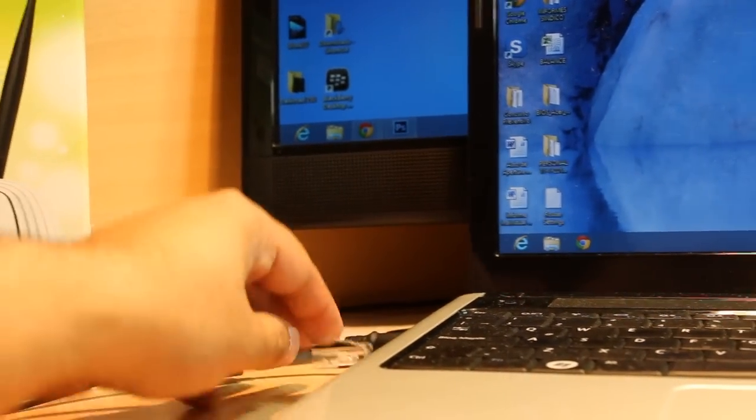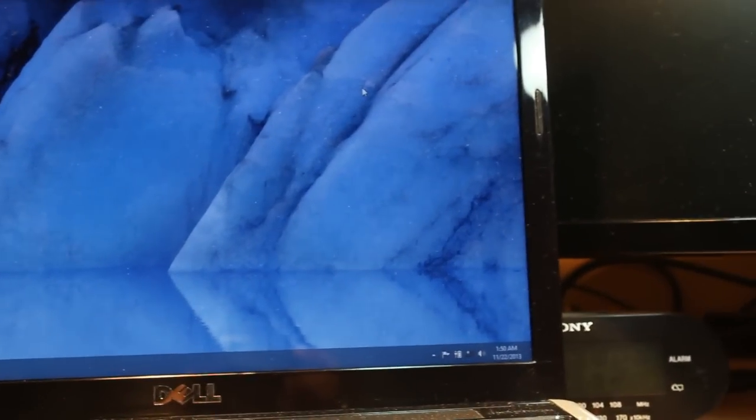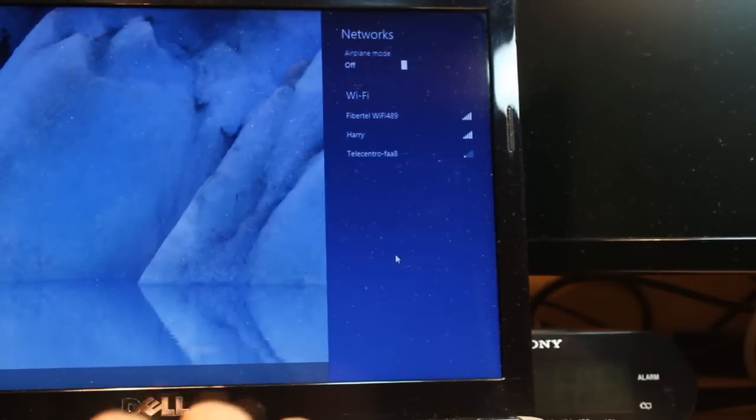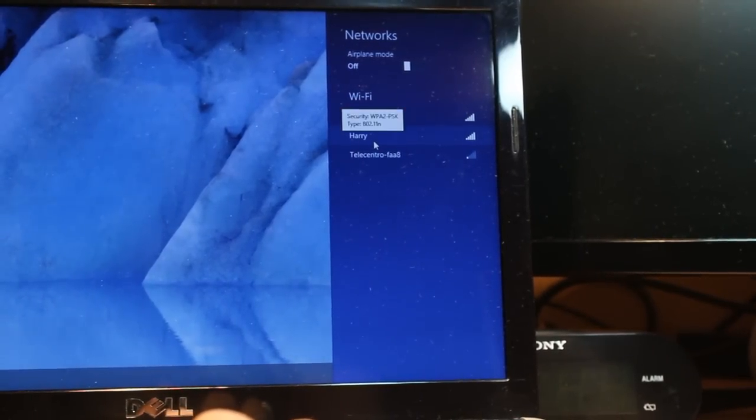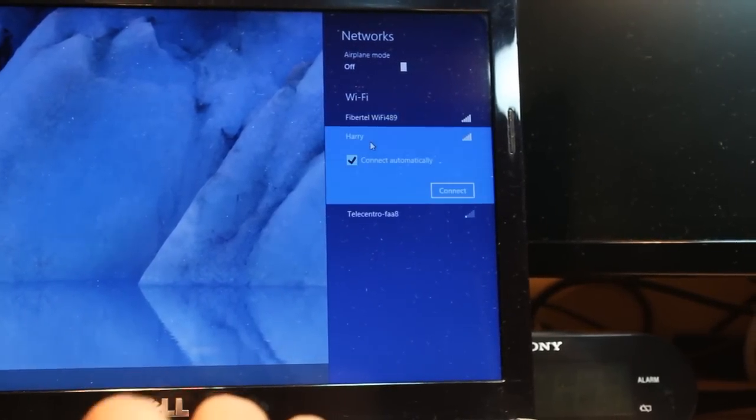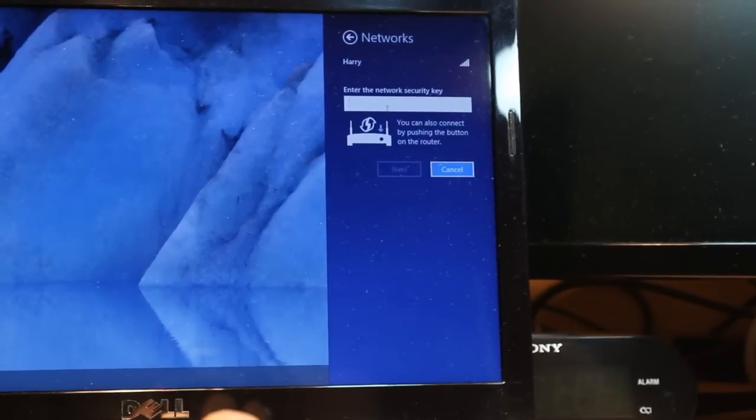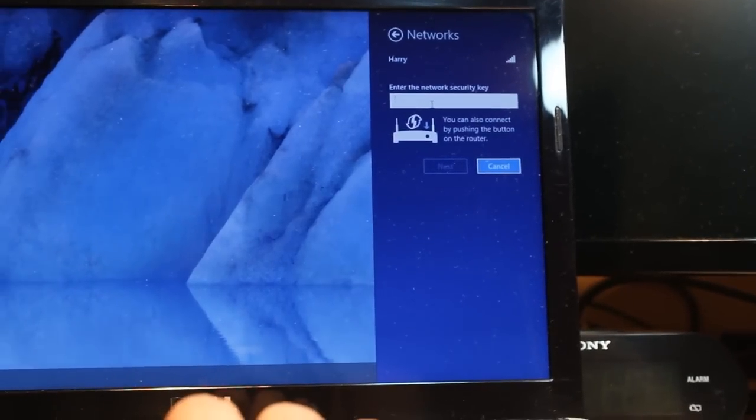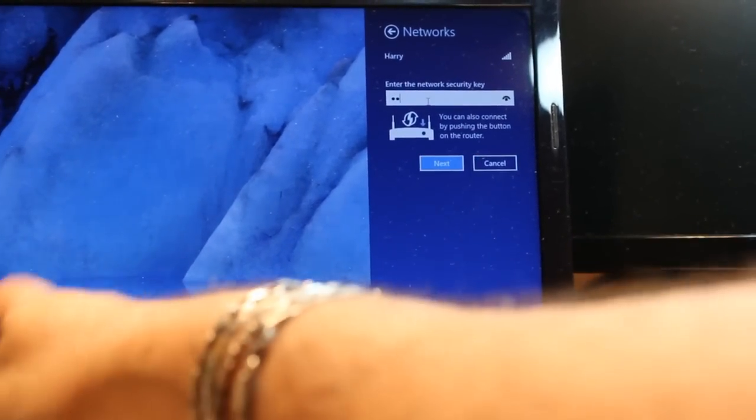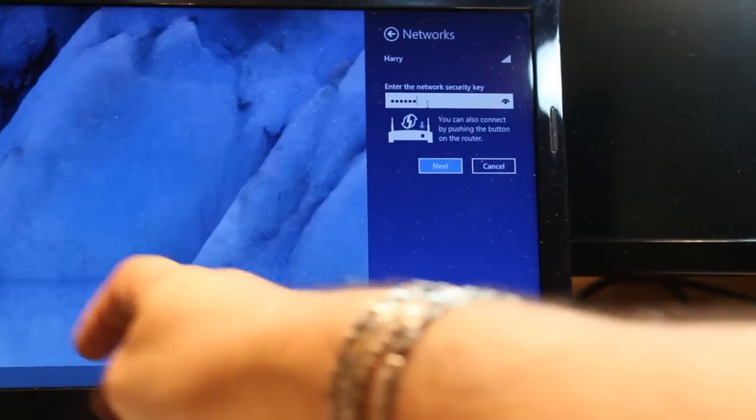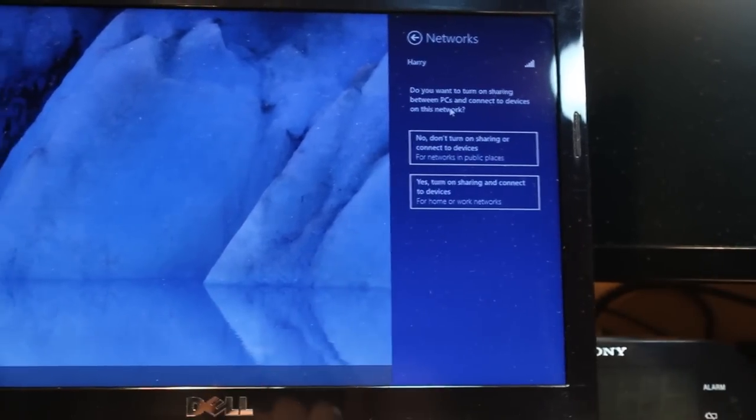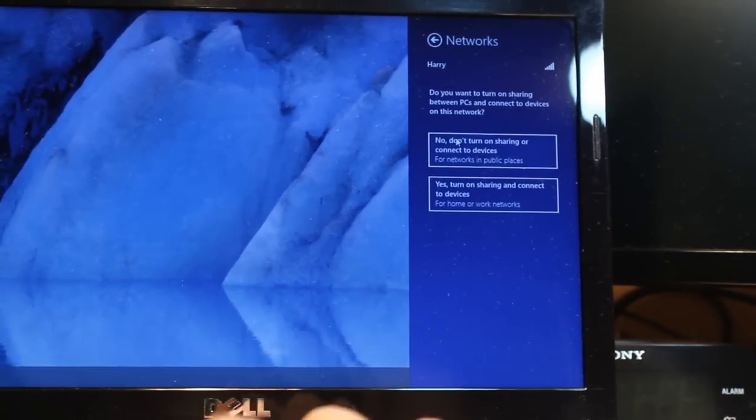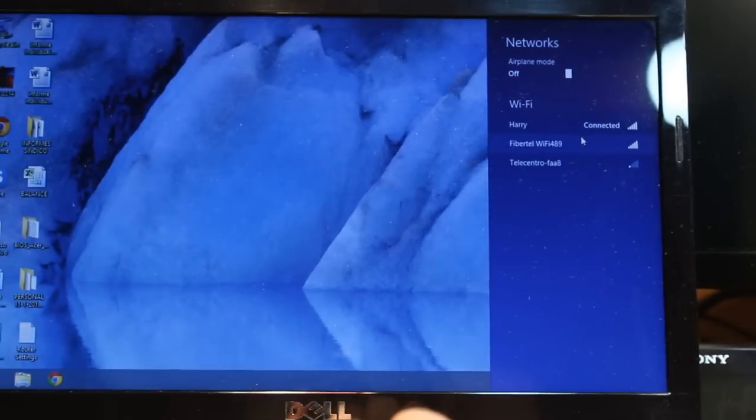Disconnect the cable and you will see you are not connected to the internet anymore. All you need to do is click the WiFi signal. And as you see, Harry appears. Click that one, click Connect. Put your new password, for example qwerty12. Click Yes, turn on sharing, and you are connected now.